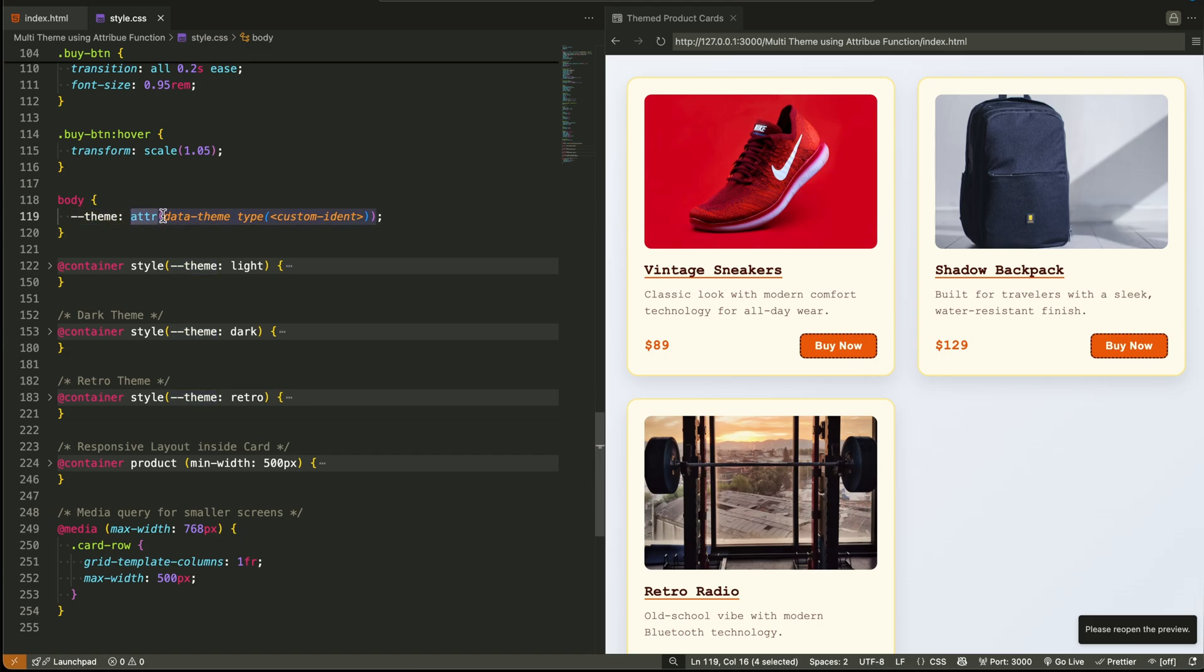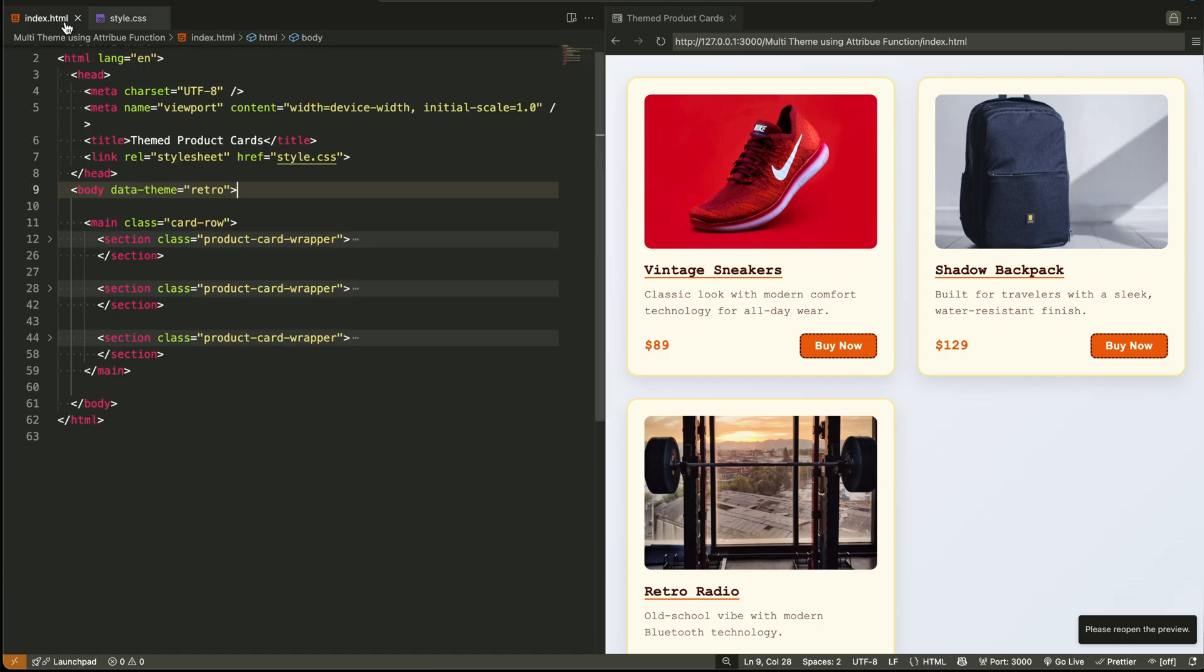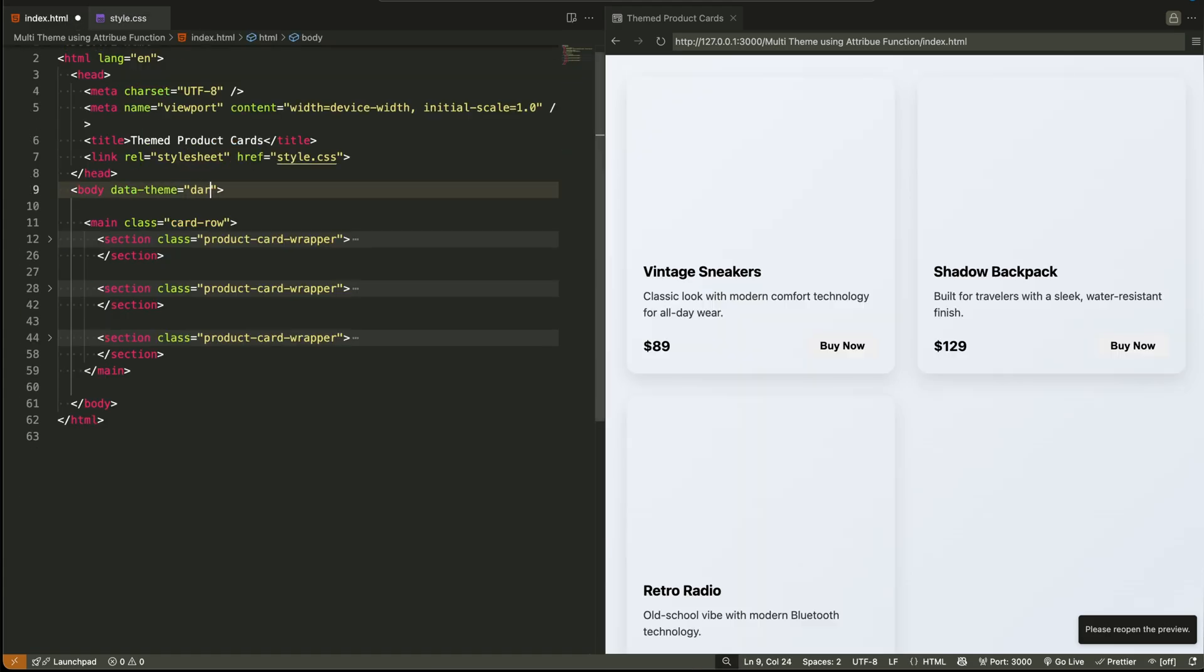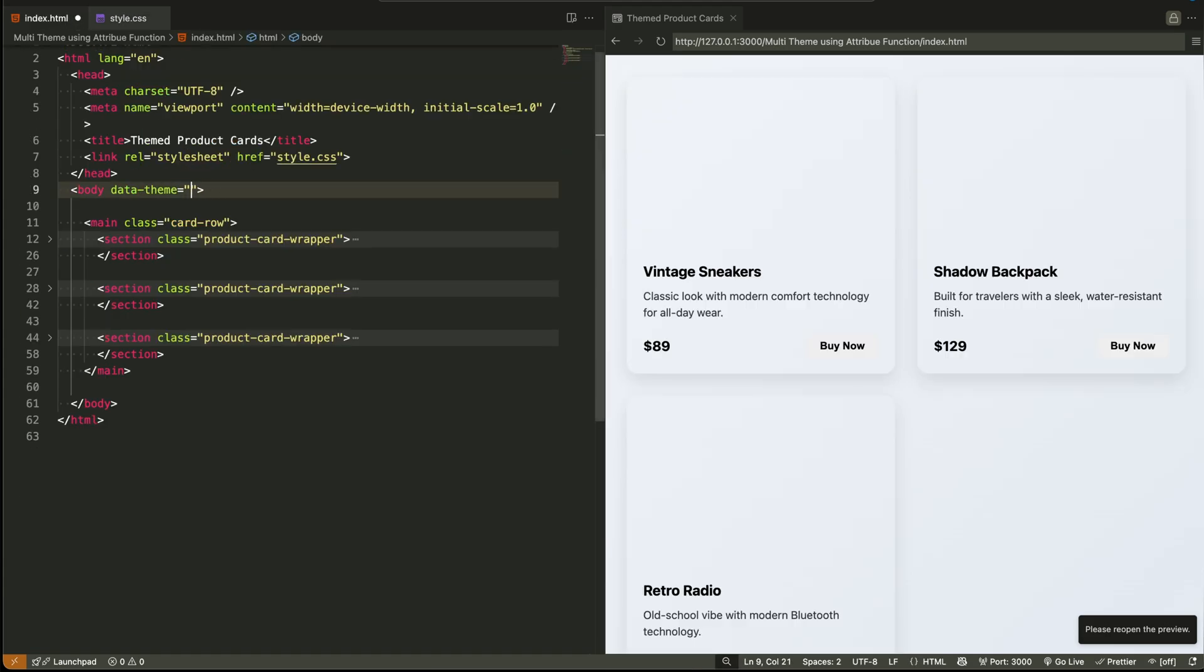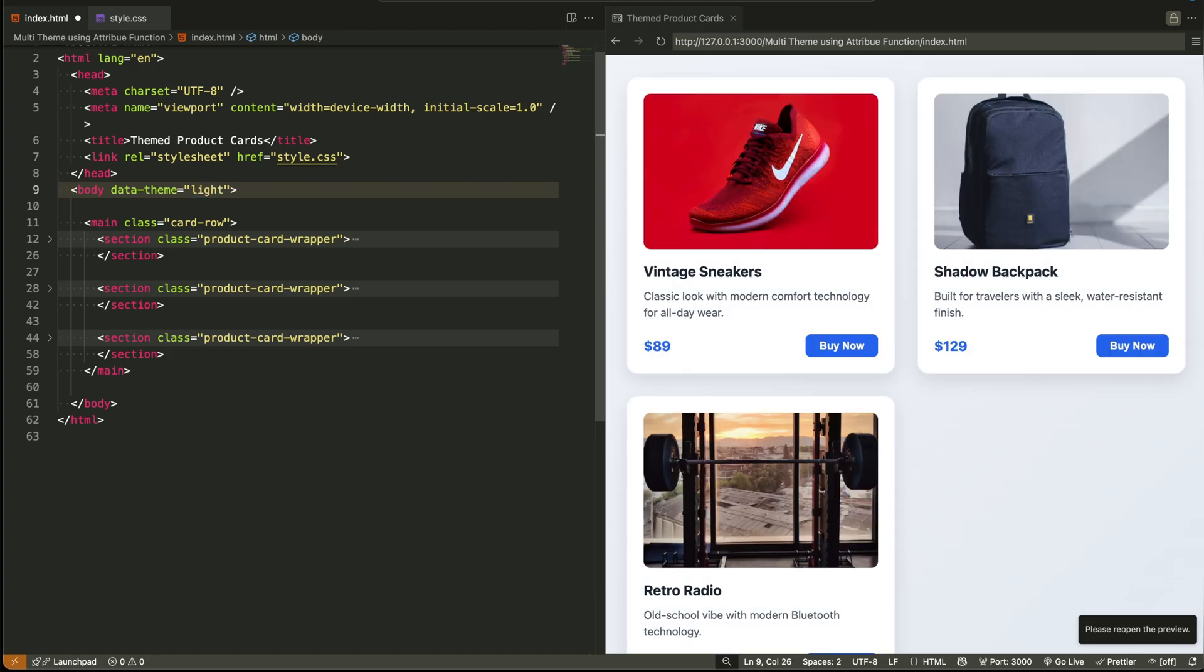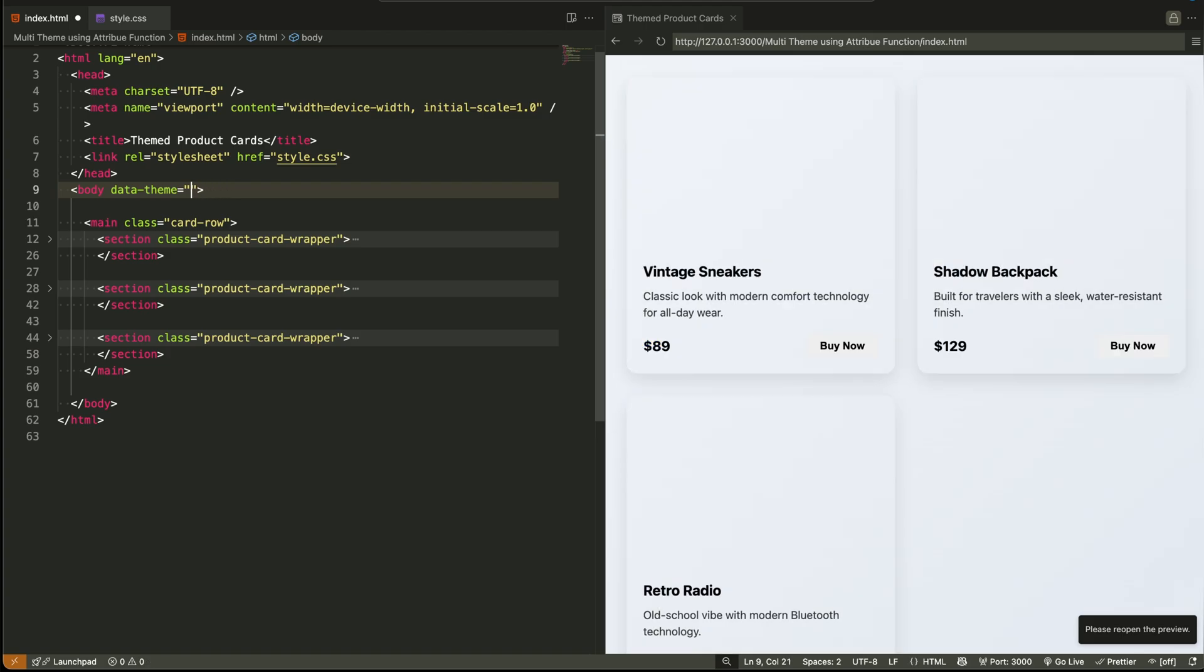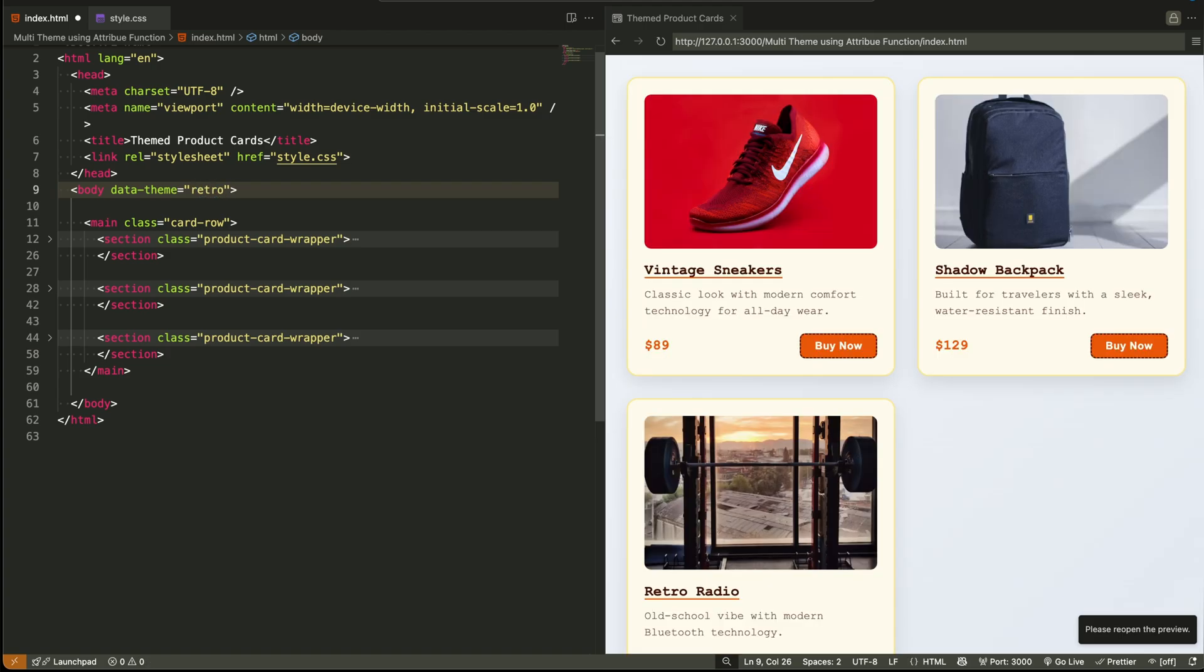which literally means read the value of the data theme attribute from the body and treat it like a string we can use in styles. That means if the theme is set to dark, this variable becomes dark. If we change it to light, it becomes light. And since our card components are wrapped in containers,